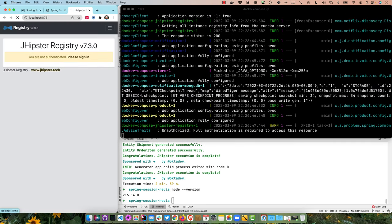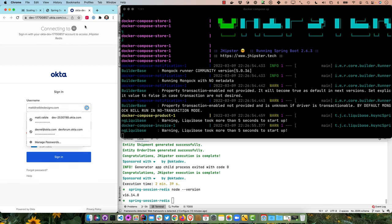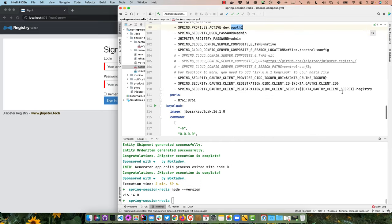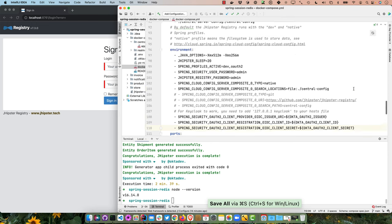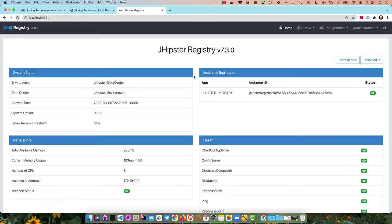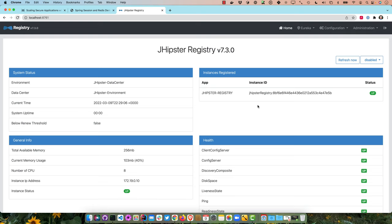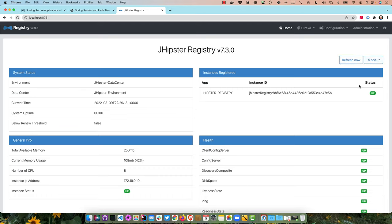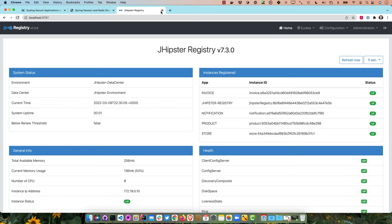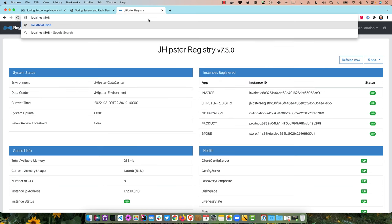We had a little error on the end — fixed that, stopped everything with Control-C, and started again. Now it's redirecting to login and working. The JHipster registry shows the status of the various services as they come online. We can hit 'refresh now' or set it to refresh every 5 to 10 seconds, and watch the logs to see them coming online. Now everything's up and running. We can go to localhost 8080 to verify the gateway is working and talking to the various services.